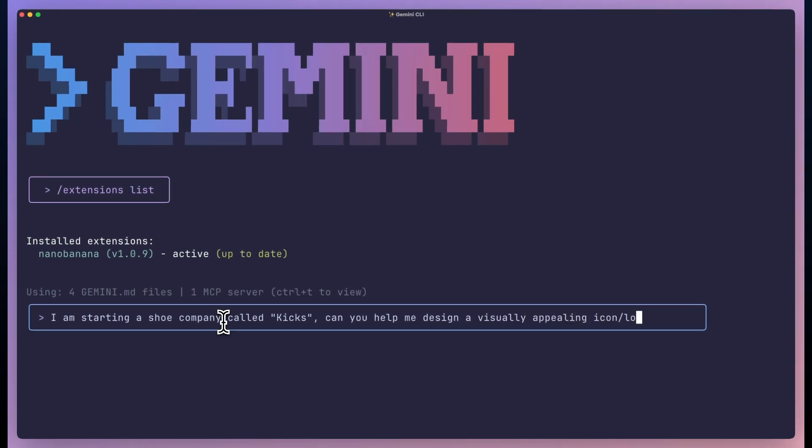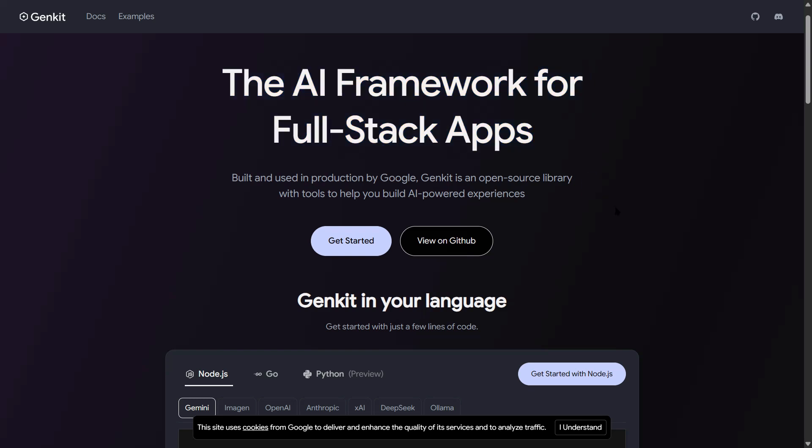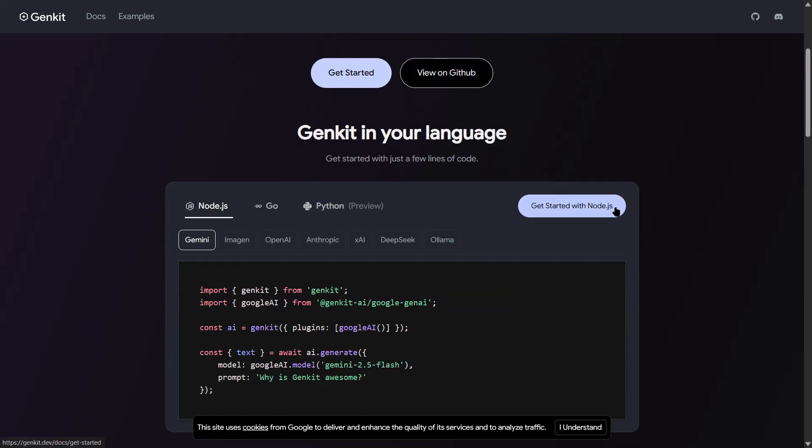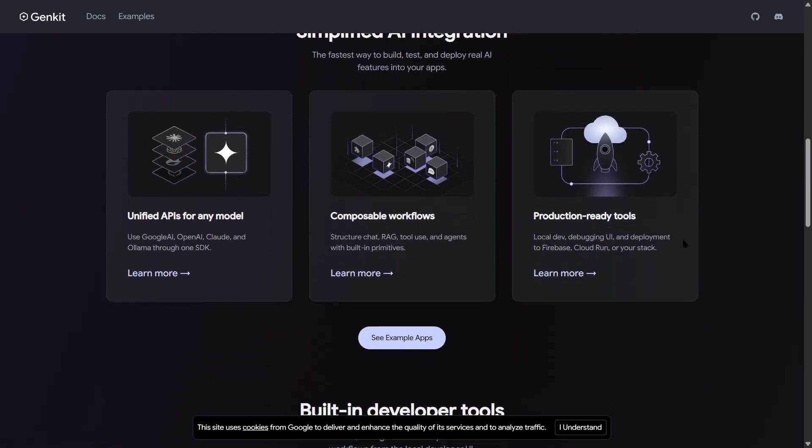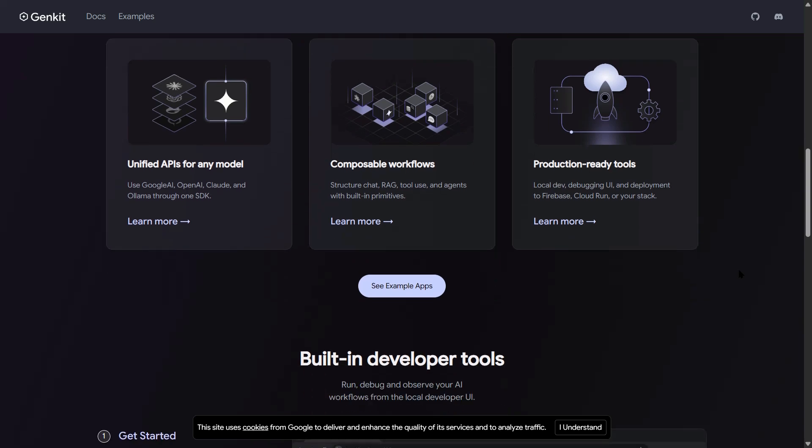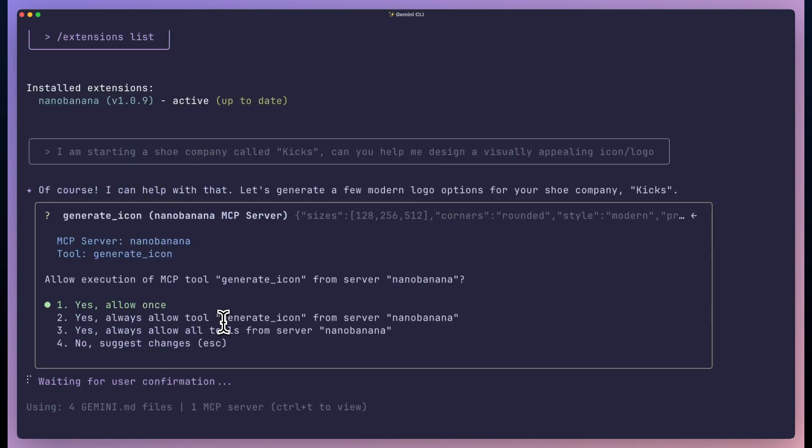Genkit is Google's framework for building AI apps. It's basically Firebase for AI. You write flows, which are like AI workflows, you set up evaluators to test if your AI is working right. It's powerful but it's complex.